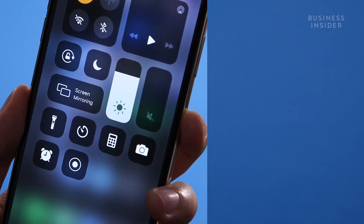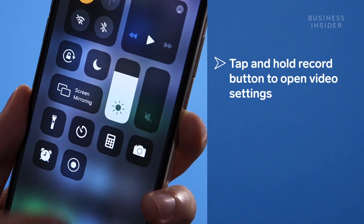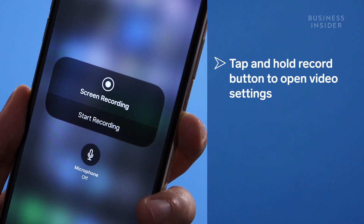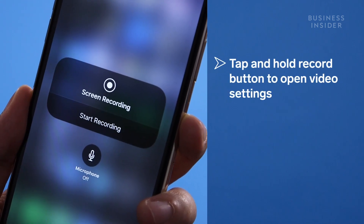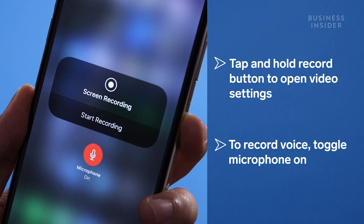You can change the video settings by tapping and holding the record button. To record your voice as well, make sure the microphone button is red.